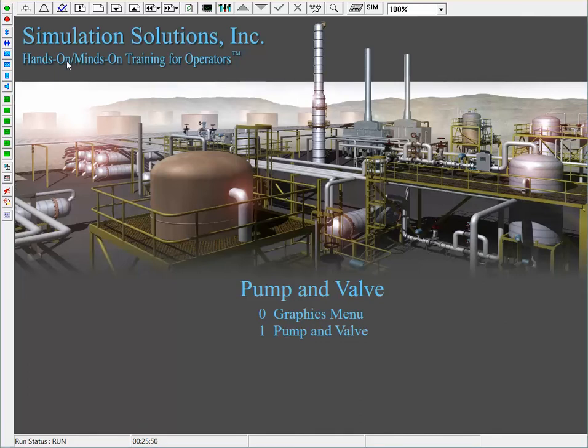This video demonstrates the Simulation Solutions Pump and Valve program, which includes a DCS schematic as well as an interactive 3D virtual reality outside operator.